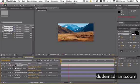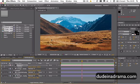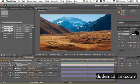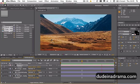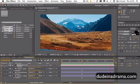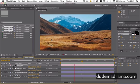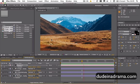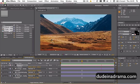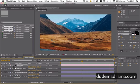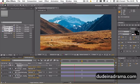Here we go. Here we have our cool 3D landscape there. I've been Adam from Dudeinadrama.com, and I've just shown you how to make a 3D landscape from a 2D image.